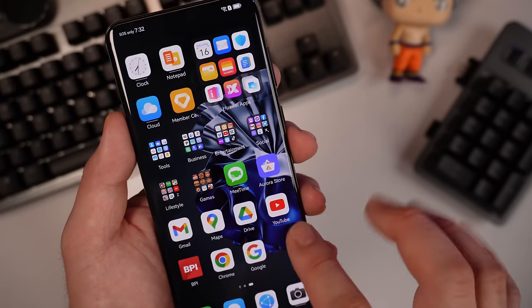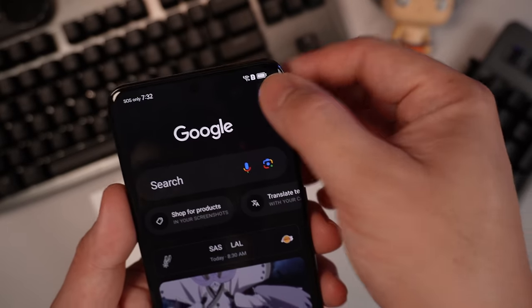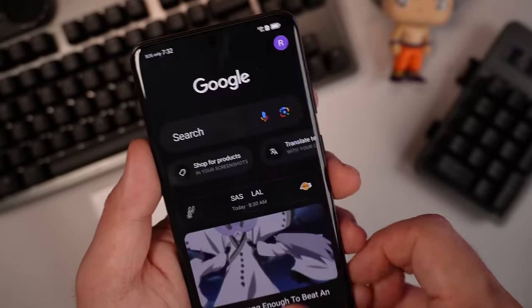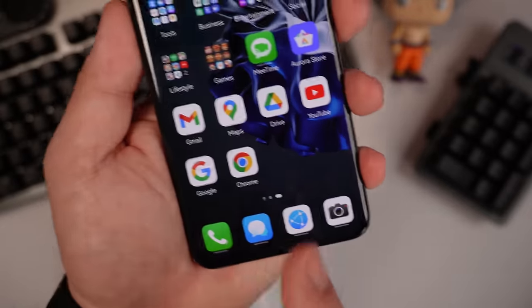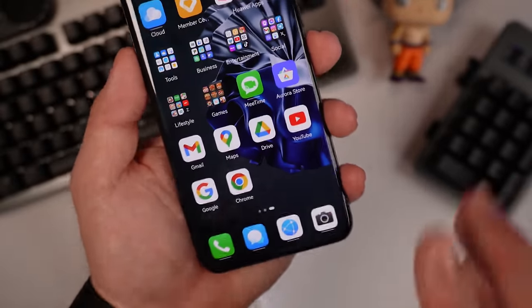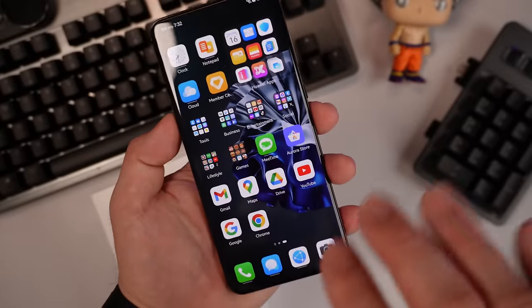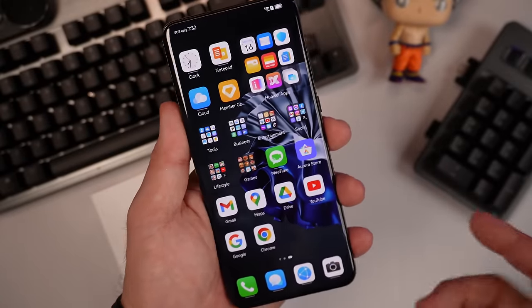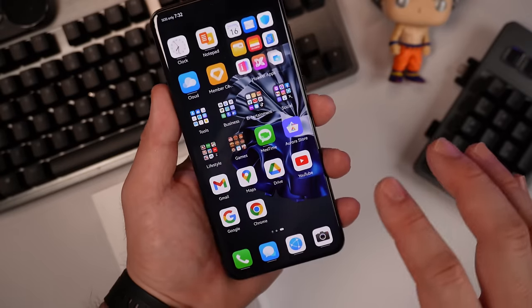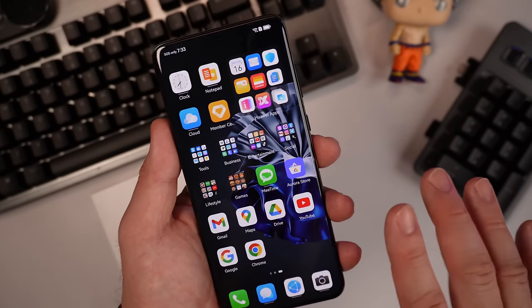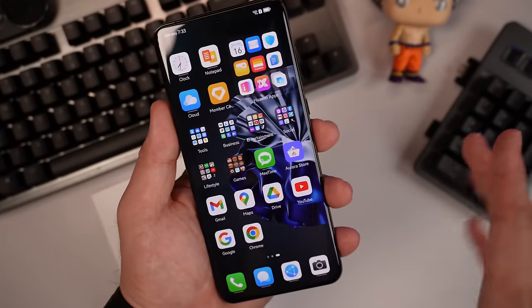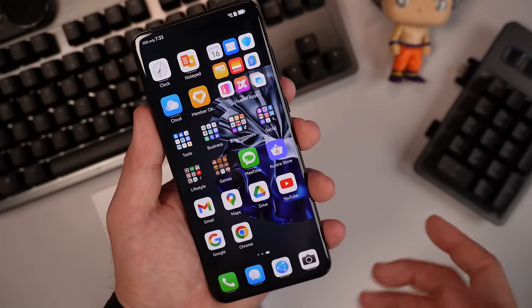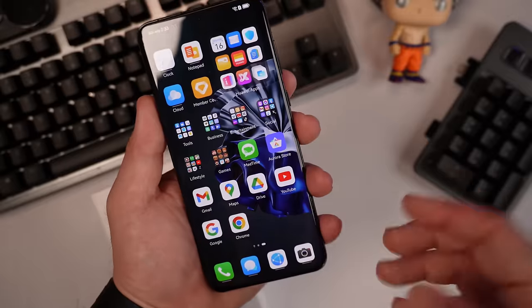Google can see it's also working seamlessly. So there you go, guys. We pretty much installed native Google play services here on our Huawei device, which is the Huawei P60 Pro, running EMUI 13.1. It's also working on Mate X3 as all what I know, but it should roll on to other devices that are running Huawei EMUI 13.1.